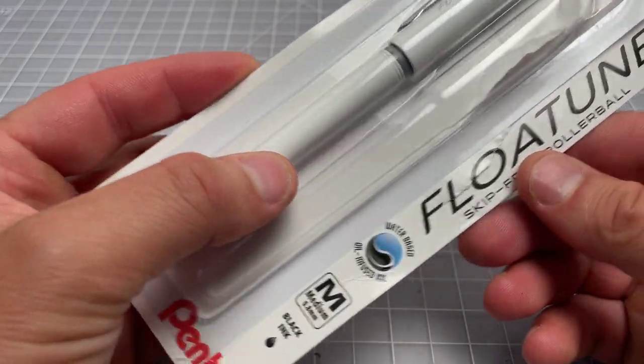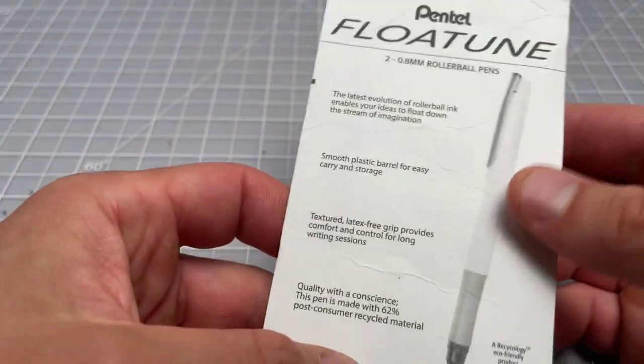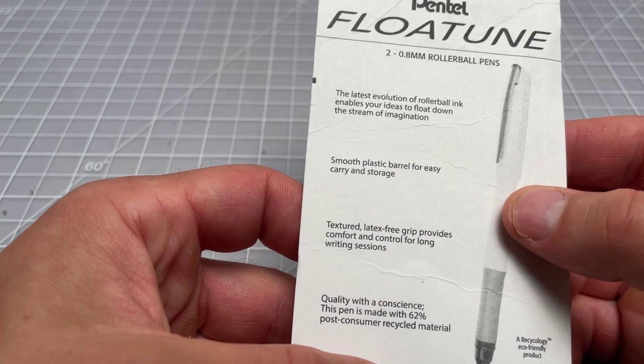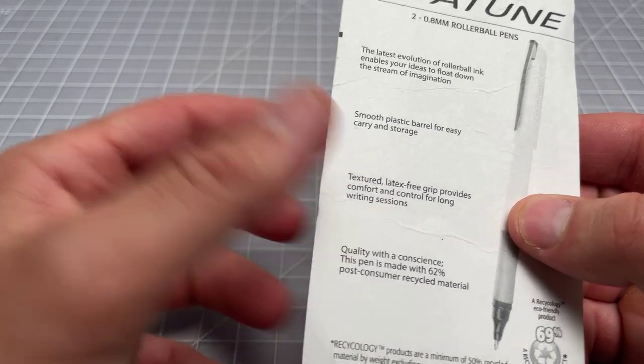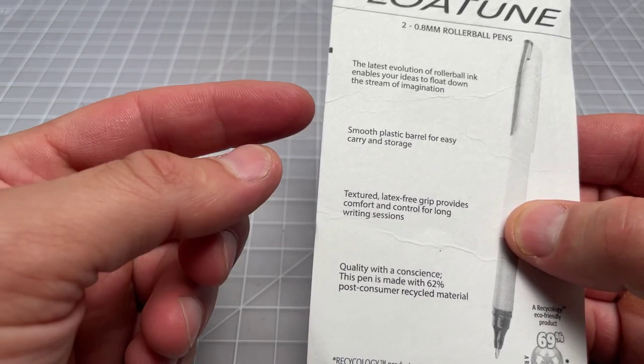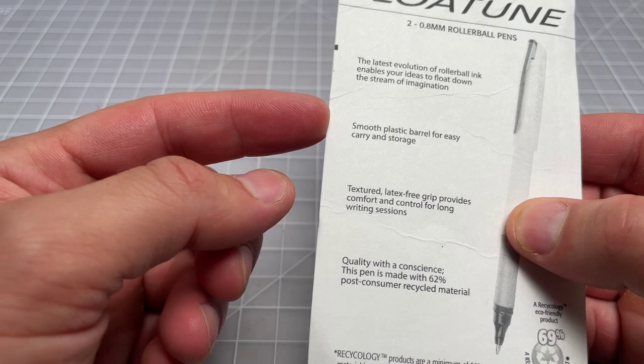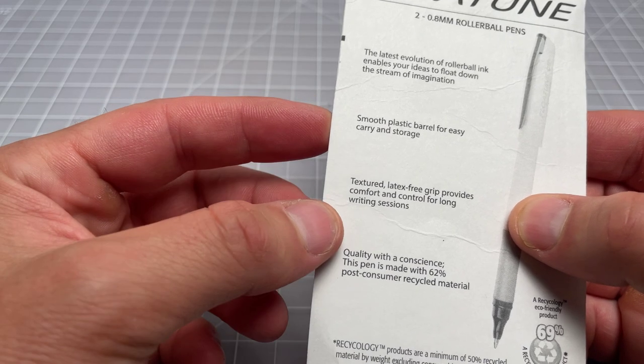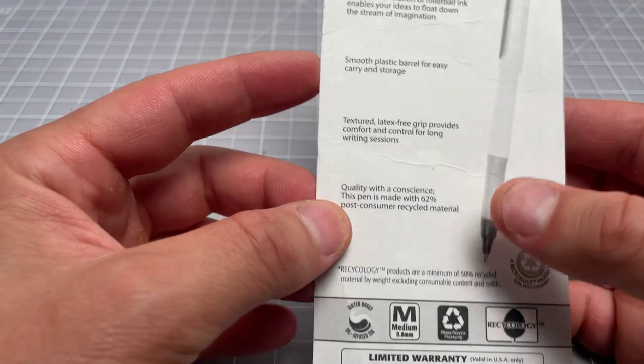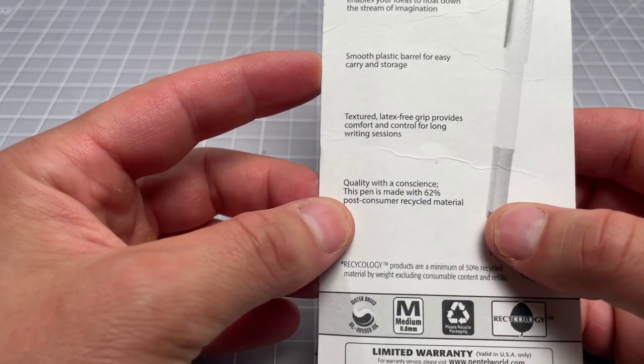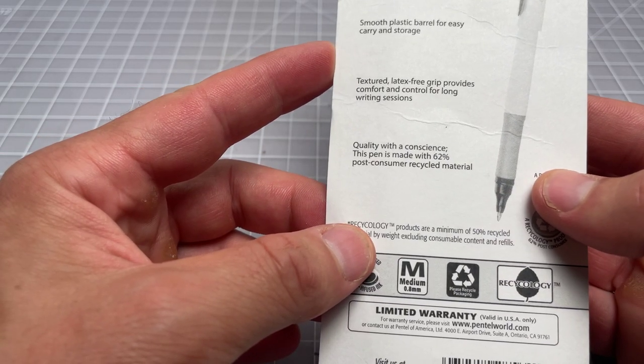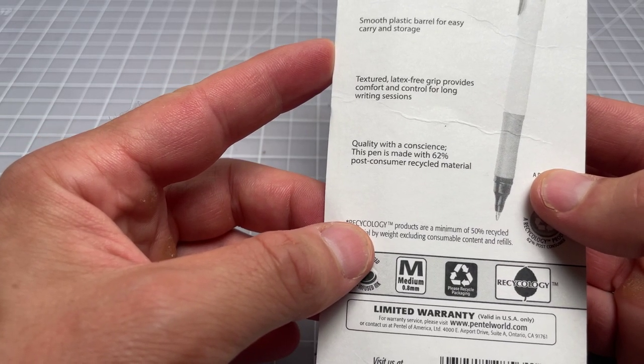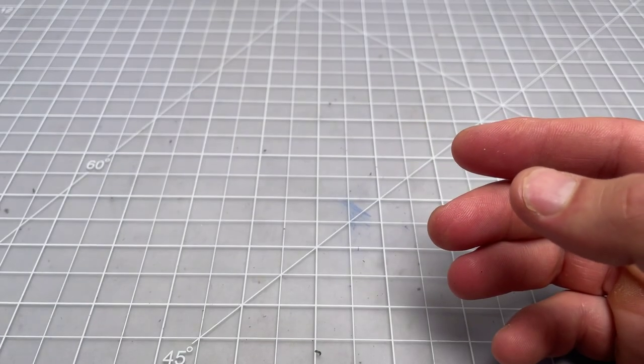And the material is relatively light. Latest evolution of rollerball ink. See, they don't say anything about the oil-based thing there. That is on their website. Smooth plastic barrel. Texture latex-free grip. And some post-consumer recycled material.